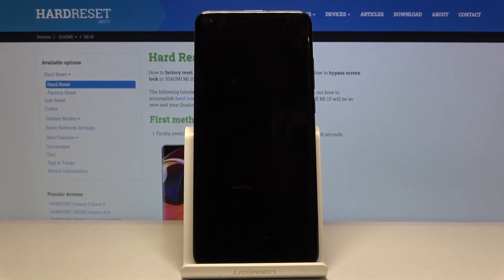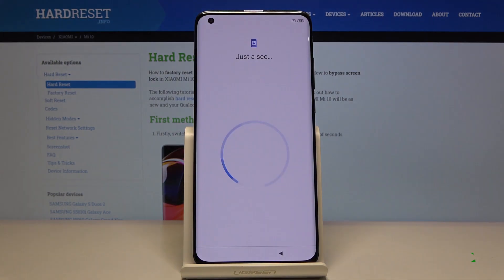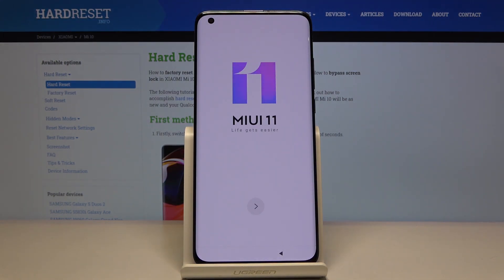This will basically start rebooting the device, and the process will continue in the background. Once it's finished, we should be greeted with the Android setup screen. And as you can see, the process is now finished and you can set up your device however you like. If you found this video helpful, don't forget to hit like, subscribe, and thanks for watching.